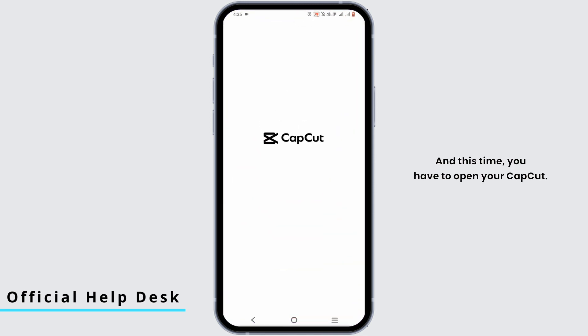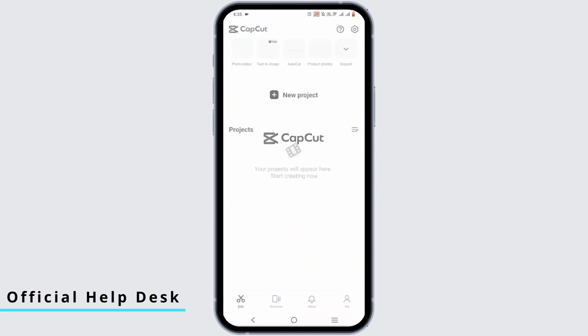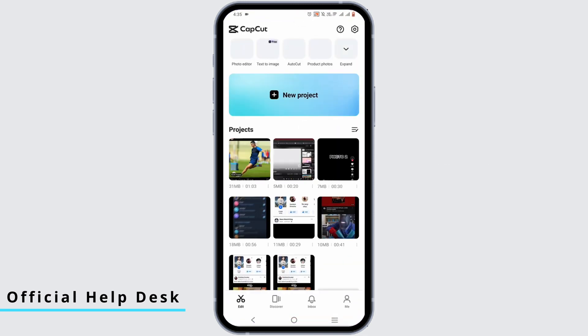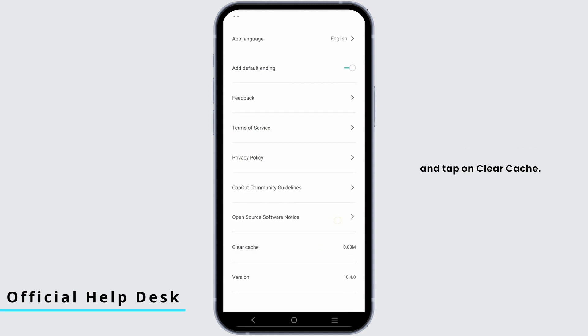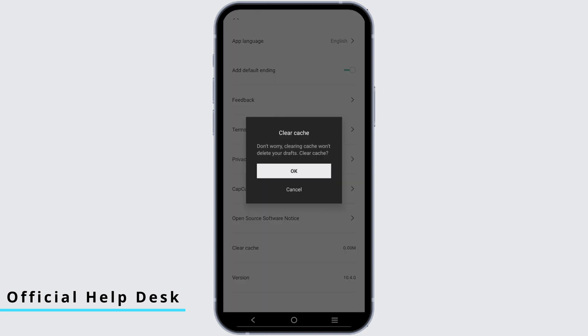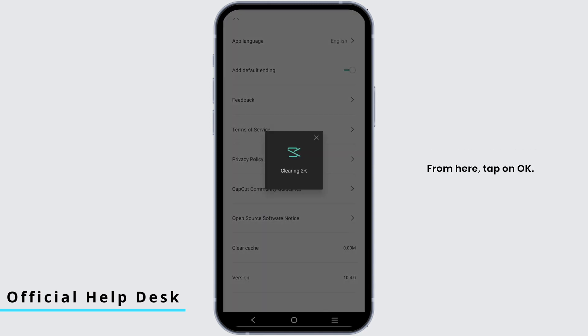This time you have to open your CapCut, tap on the setting gear option at the top and tap on clear cache. From here tap on OK. Now wait for the cache to be cleared off your CapCut.